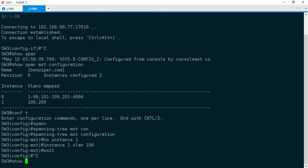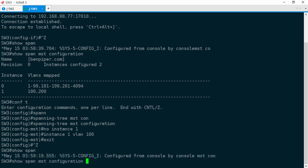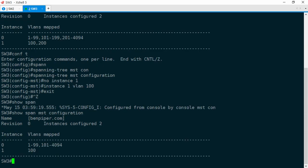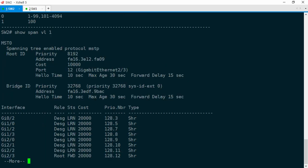Now, let's do show span MST configuration again. And now this matches what was on Switch 2. Alright, let's jump back over to Switch 2 now. Show span VLAN 1. And now Gig 2/3 is the root port for MST 0.